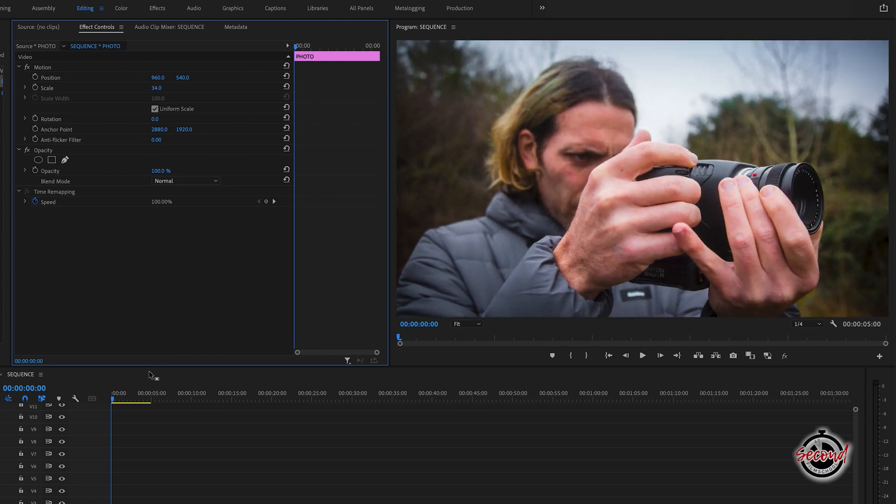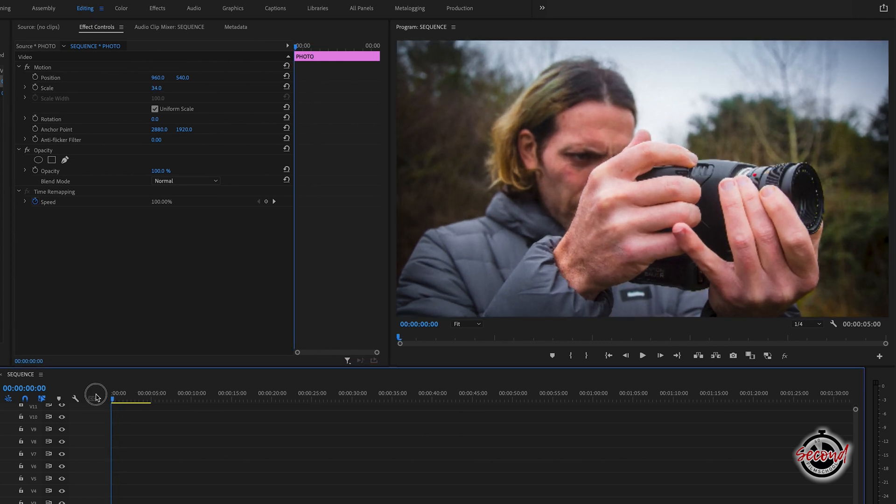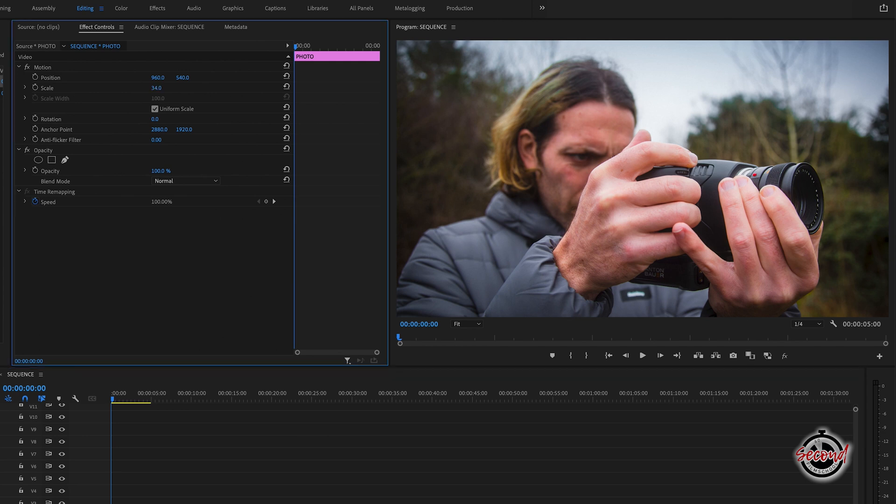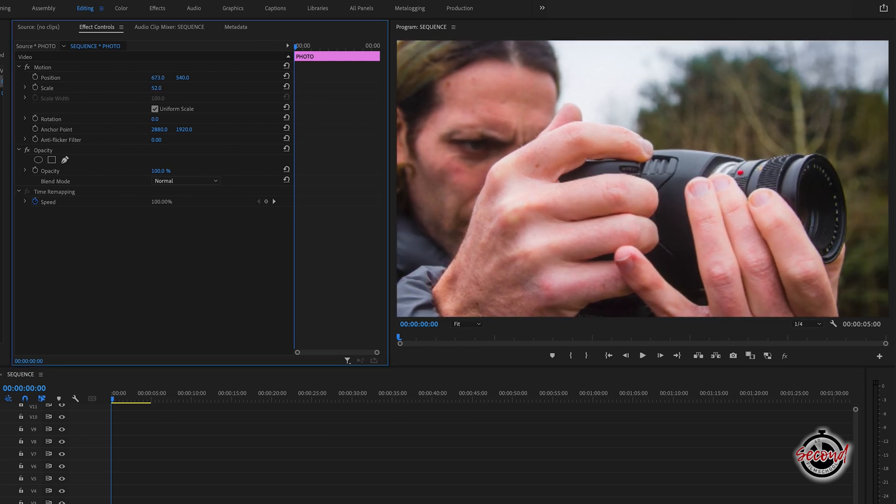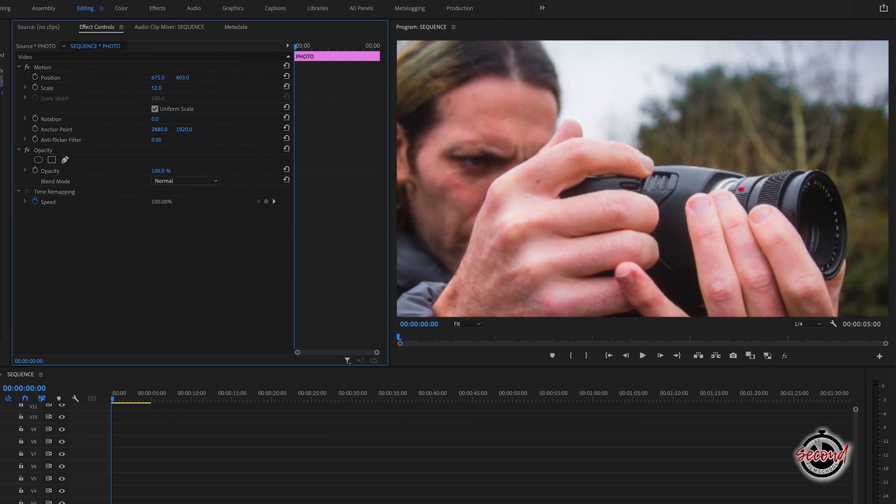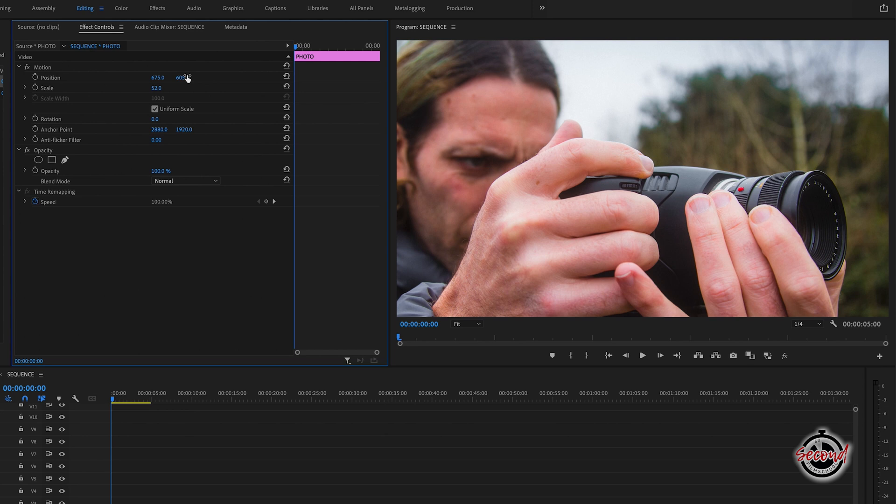First, make sure the playhead is at the start of your photo and then zoom a reasonable distance into the photo. Then modify the horizontal and vertical position of where you want the effect to start. Next, set keyframes for both the position and scale options by clicking on the stopwatch icons next to them.